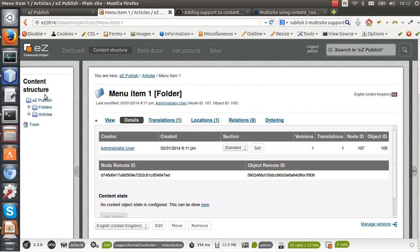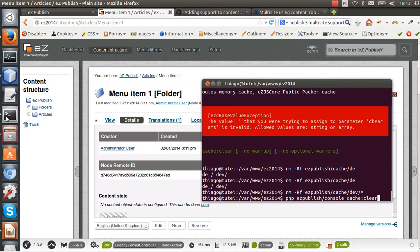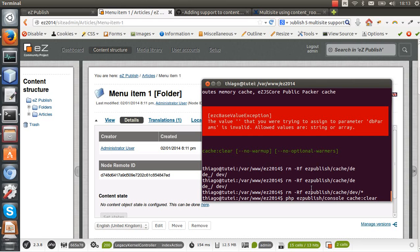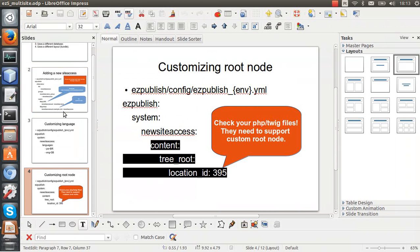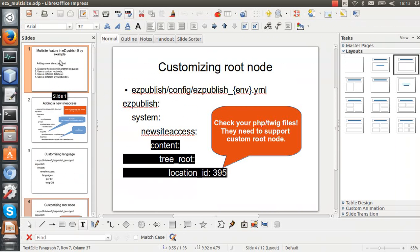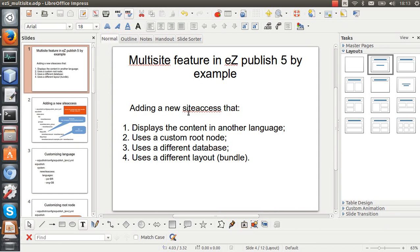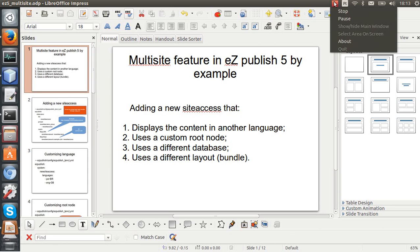So you can segment your content tree node in several parts and each part is one website. So that is it. It's really easy - just make sure to clear your cache by hand the hardcore way. And I'll create another tutorial how to create a new site access that uses a different database next time. See you there, bye bye.